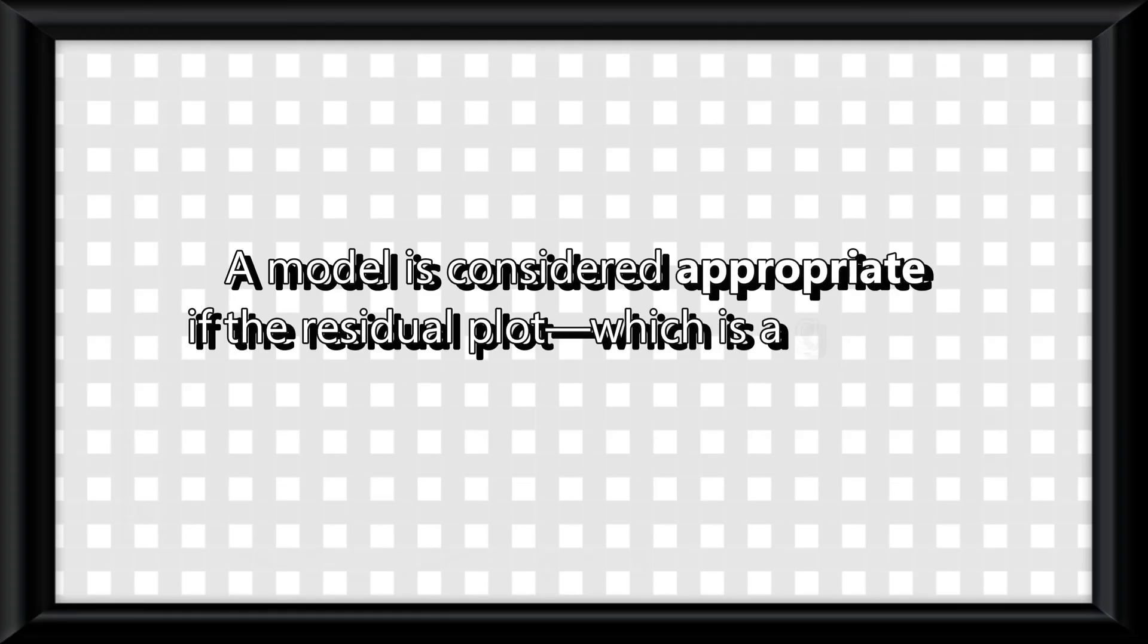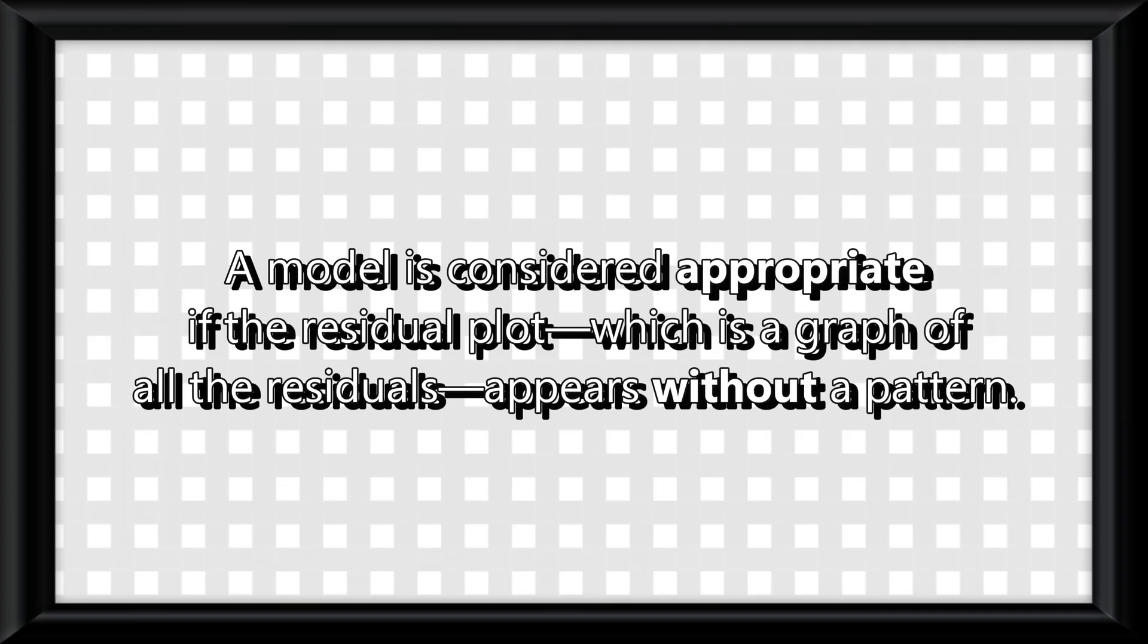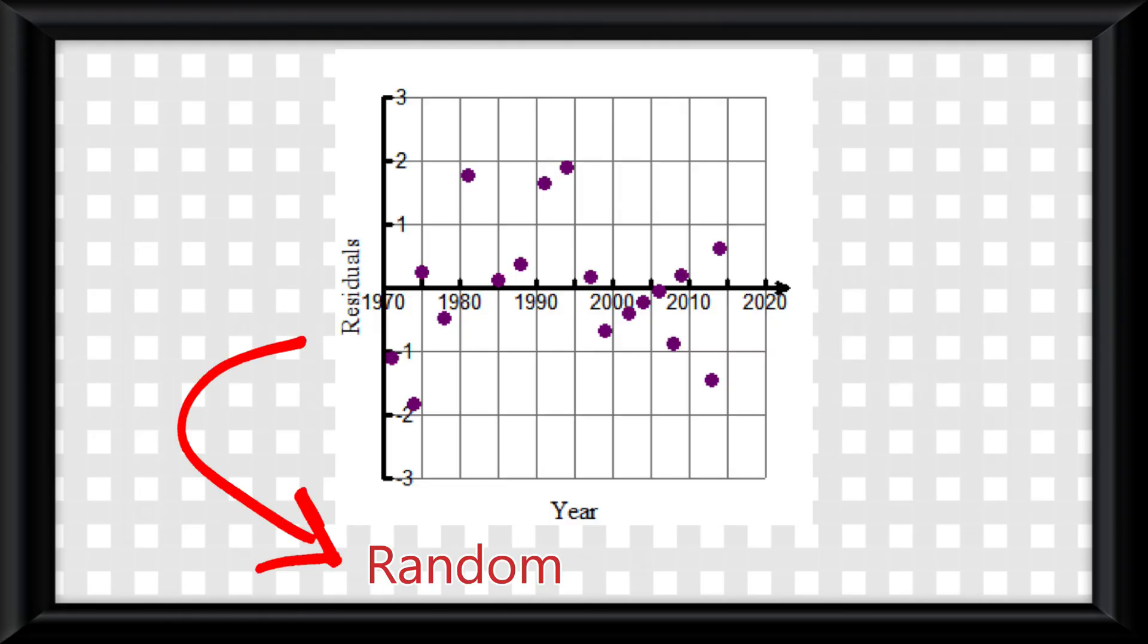A model is considered appropriate if the residual plot, which is a graph of all the residuals, appears without a pattern. In other words, if the errors are random, then your model is a good fit for your data.